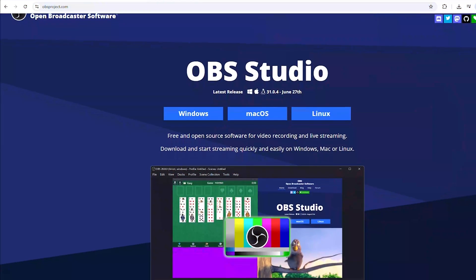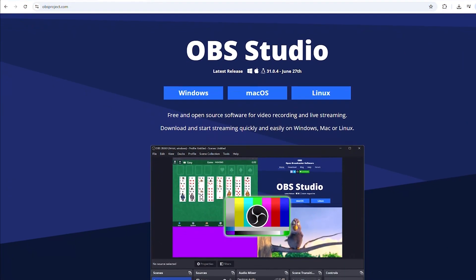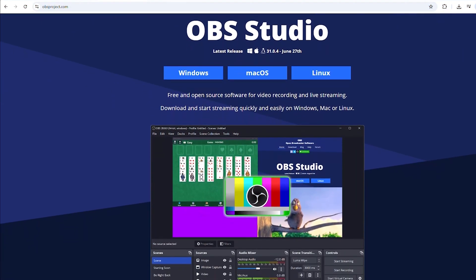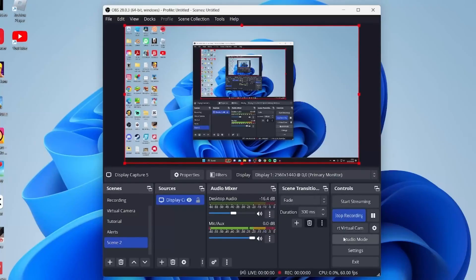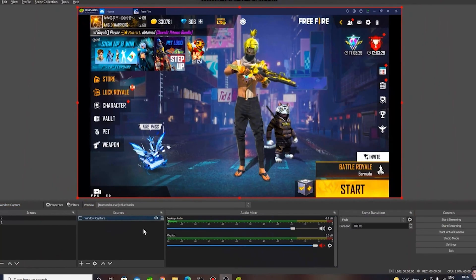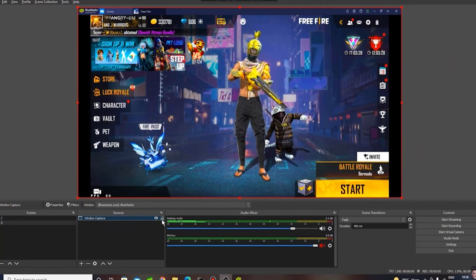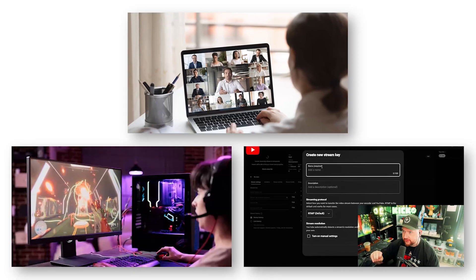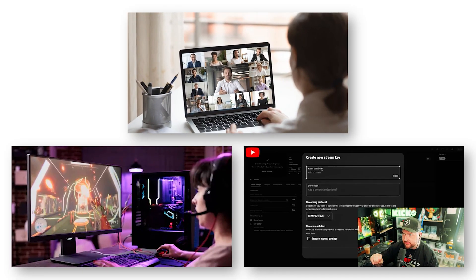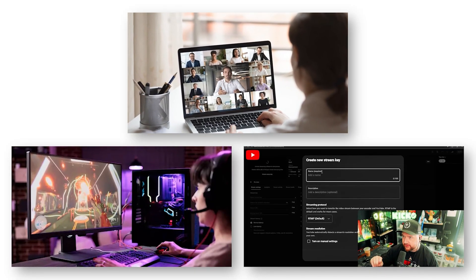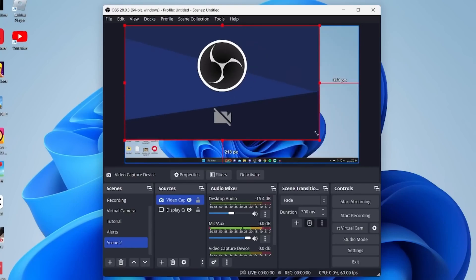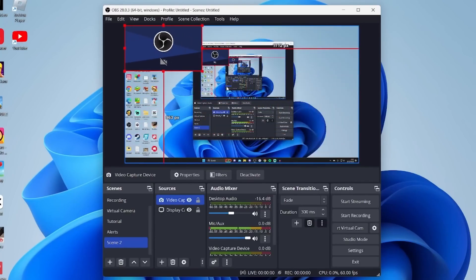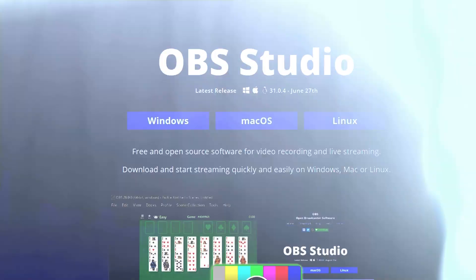Next, for all my creators and streamers out there, you already know about OBS Studio. This is the gold standard for screen recording and live streaming. Want to record your gameplay, host a webinar, or stream to Twitch or YouTube? OBS does it all. No watermarks, no time limits, and no hidden fees.